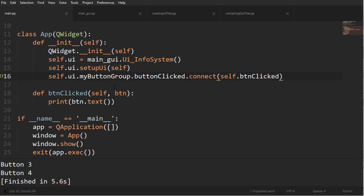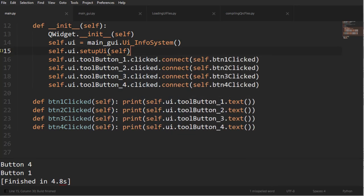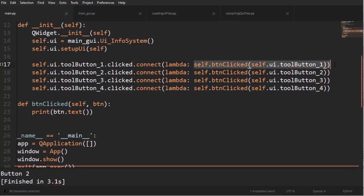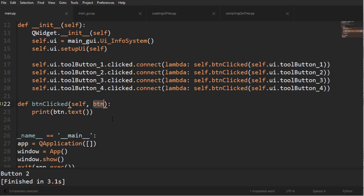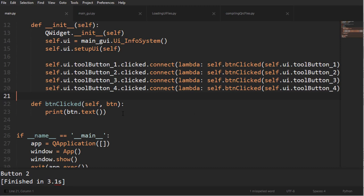You can see how flexible a button group can be and how much code it can save you. Without a button group I would have to connect each button separately with individual functions — or I could go the lambda way, which I'll show you. Lambda works by saying 'lambda:' and then passing arguments to the function you're calling, like 'lambda: self.buttonClicked(button)' for each button. You get the same result but with a lot more code. The button group is much more efficient.